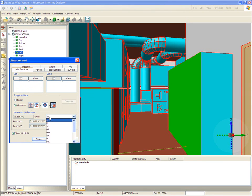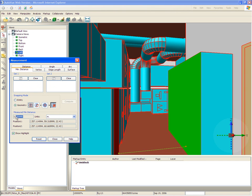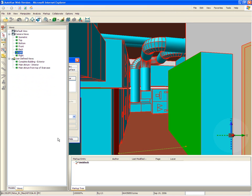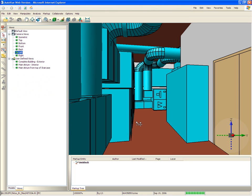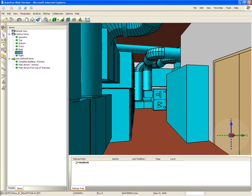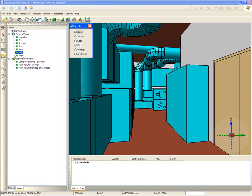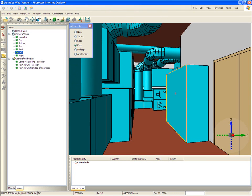The project manager discovers that the clearance is not adequate to fit the large equipment that will be used for future maintenance operations. To make things simple for the construction crew, he uses AutoView's digital markups to create a note and attaches it to the wall indicating the space constraints.